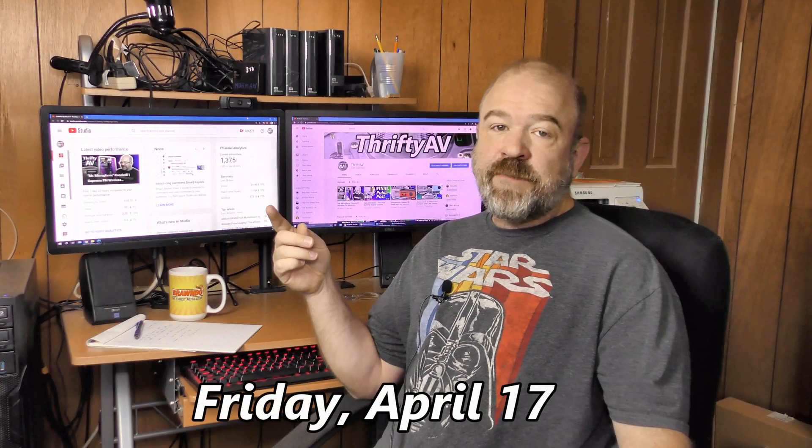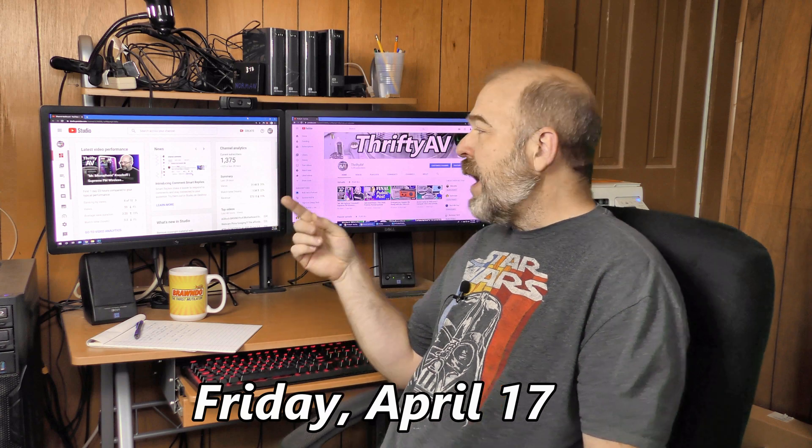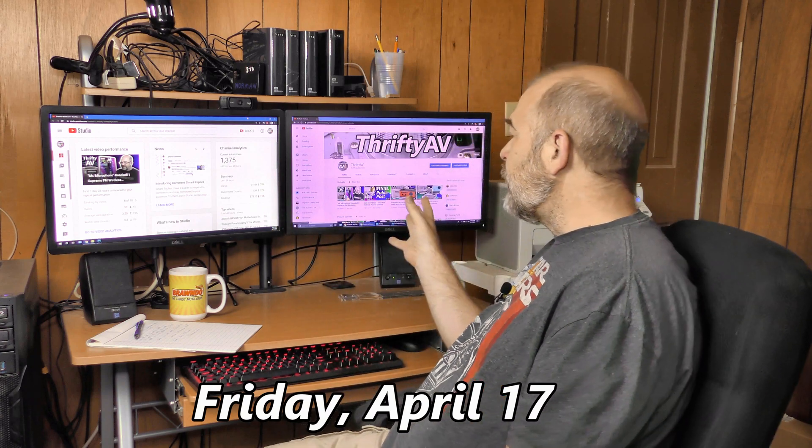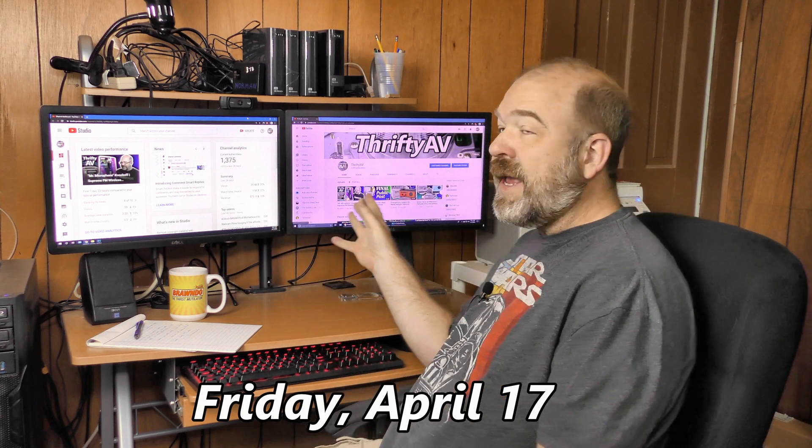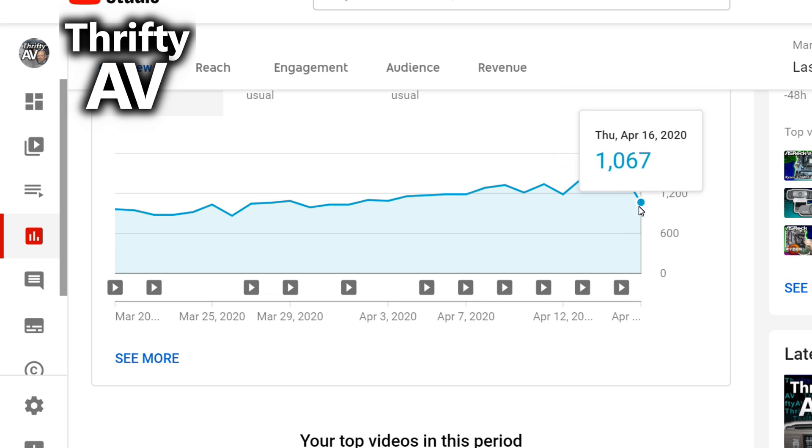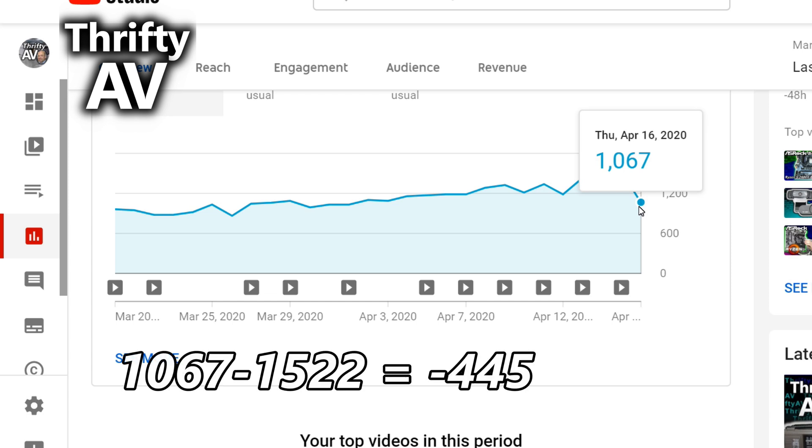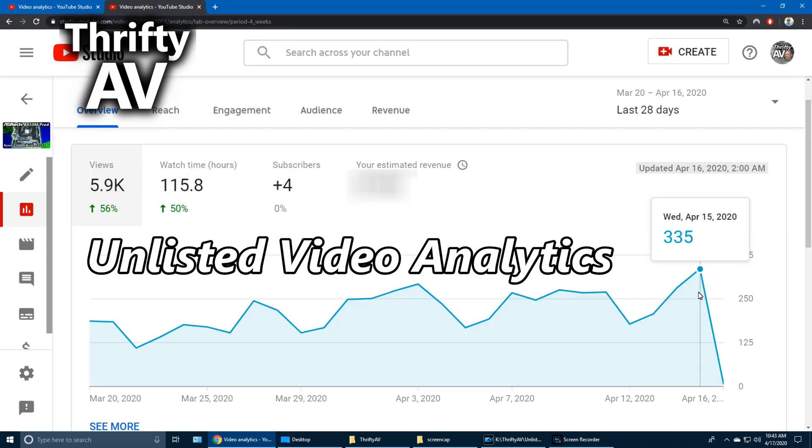Today is Friday, April 17th. My analytics for yesterday are in, and they did take a hit. On Wednesday, I had 1522 views. On Thursday, I had 1067 views. That's a loss of 445 views, which is about 30%.